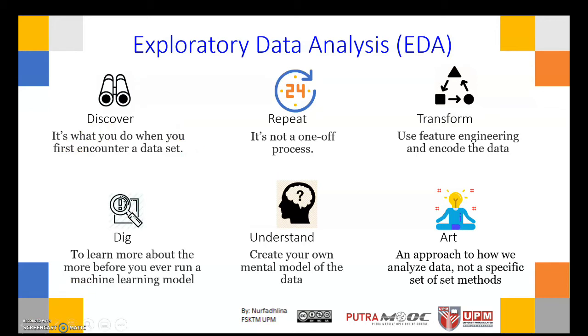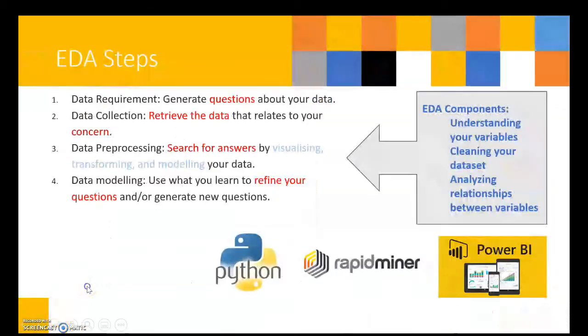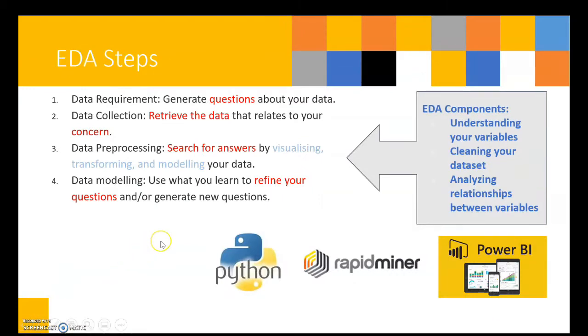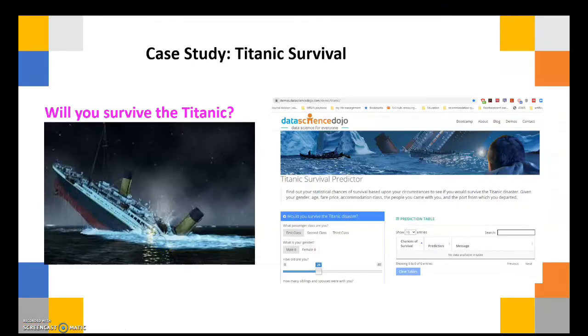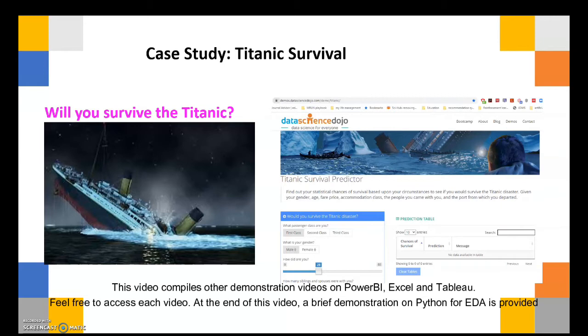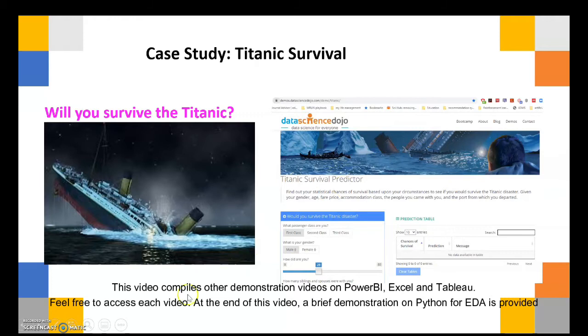There are four steps in EDA covering data requirements, data collection, data processing, and data modeling. In this example, the dataset based on the Titanic will be used. An example application is the survival predictor.